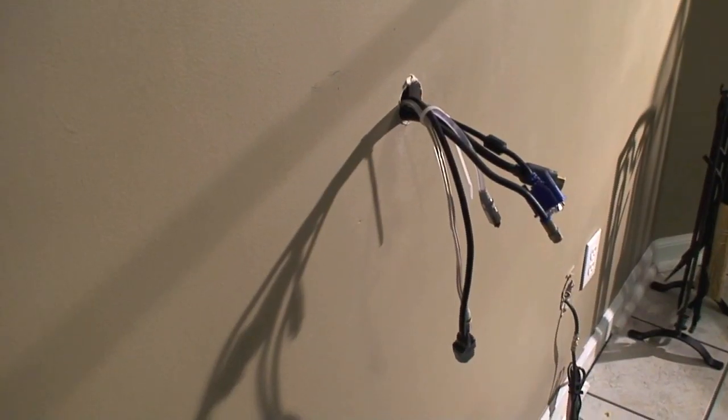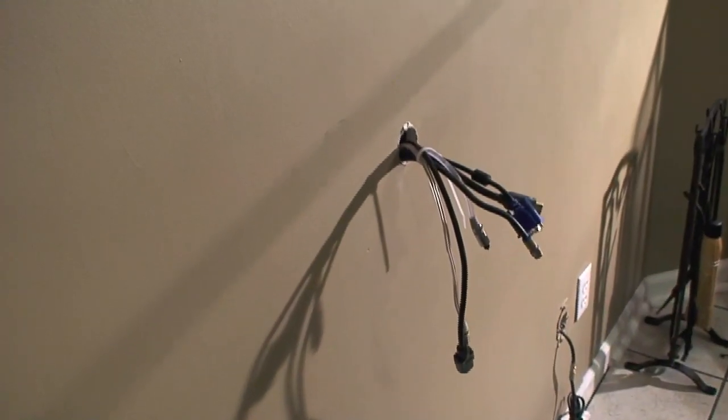Now this is what it looks like when you get your wires ran through the wall. My next step is to hang the TV up and plug in my wires.